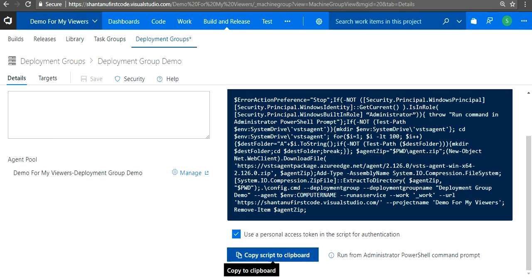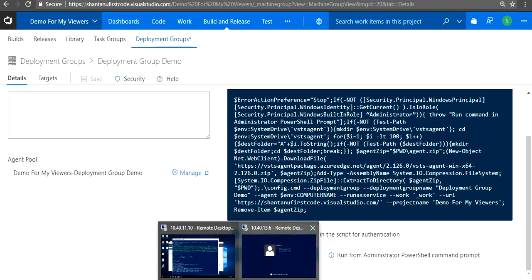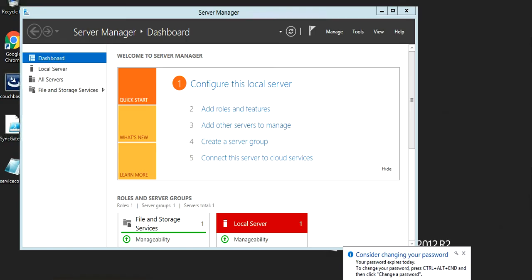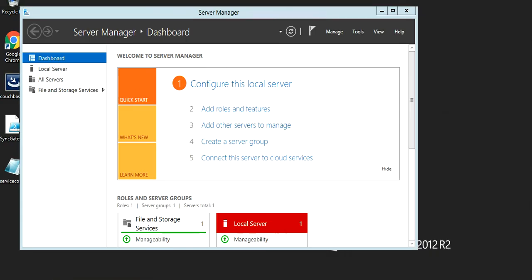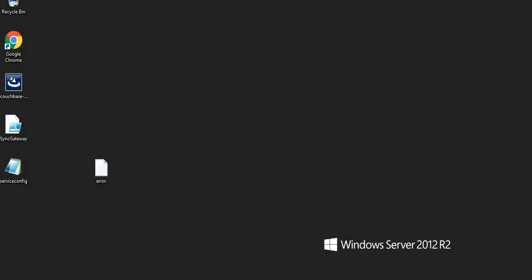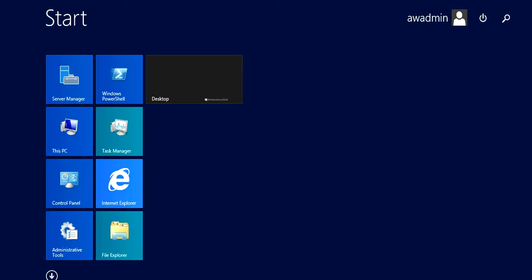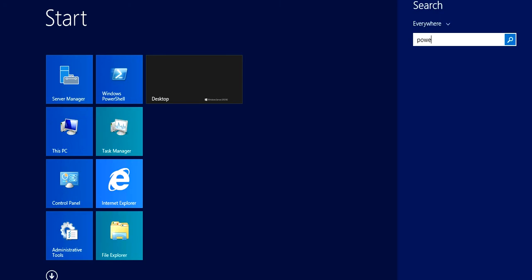I'm gonna copy this and go to the virtual machine. I'm gonna open my PowerShell with administrative privileges.